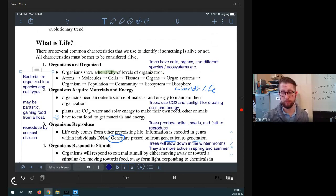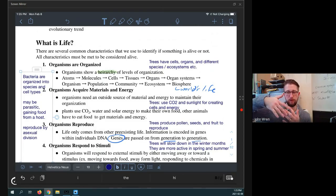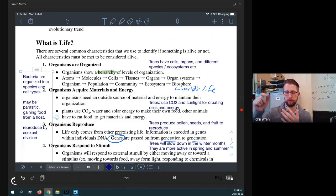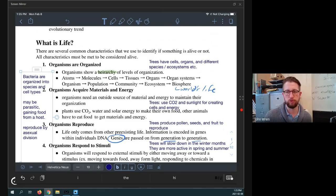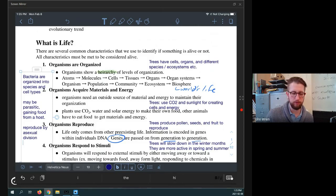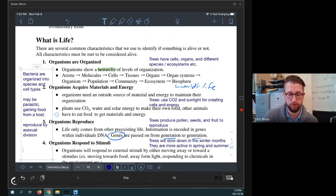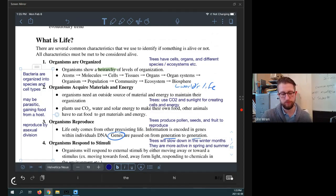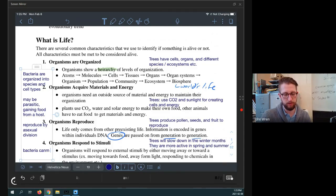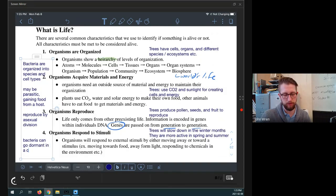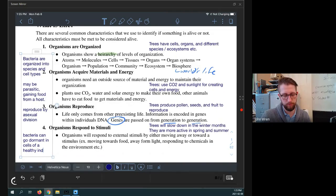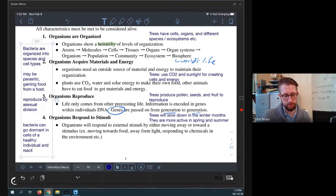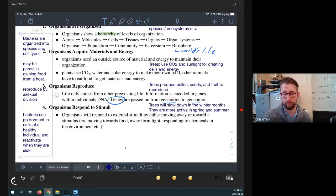They can also actually undergo a really cool process called horizontal gene transfer. And that's where two bacteria will actually touch ends and then they will exchange information. So if one has gained a new trait, it can actually give it to another cell. It would be like if you shook hands with someone and they got your blue eyes just by shaking hands. So it's really unique to bacteria, but it is sort of a part of reproduction. Do they respond to stimuli? Yes. Yeah. So bacteria can go dormant in cells of a healthy individual and reactivate when they are sick.